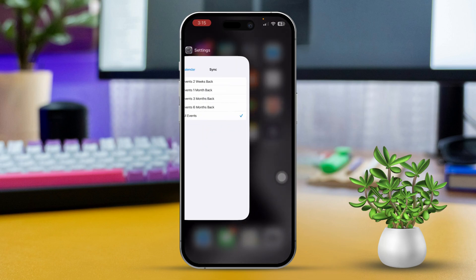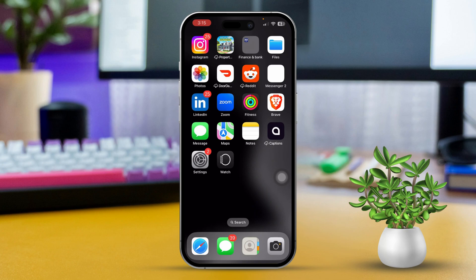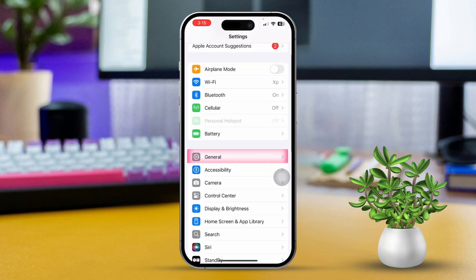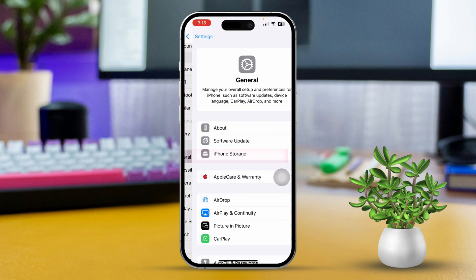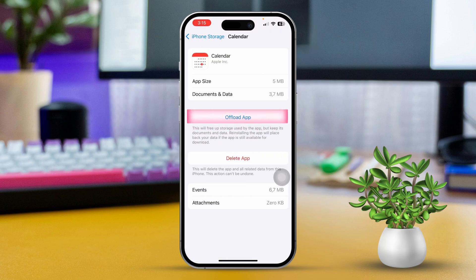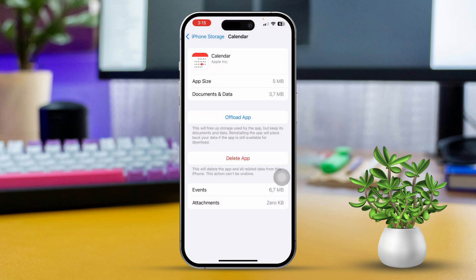Solution 3: Offload the app. Open the Settings app, scroll down and tap on General. Next, scroll down and select iPhone Storage. Find your Calendar app in the list, tap on 'Offload App,' then confirm by tapping 'Offload App' again.